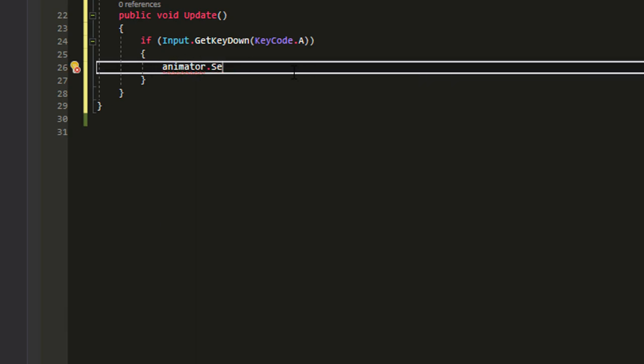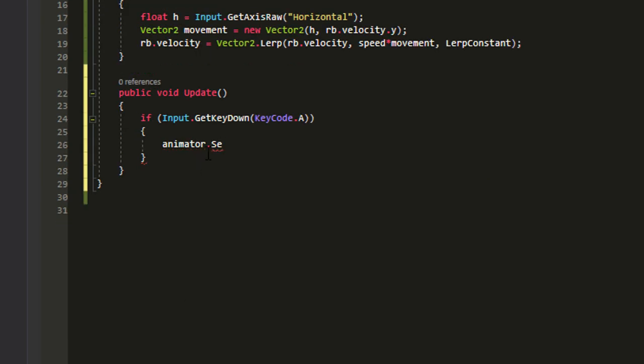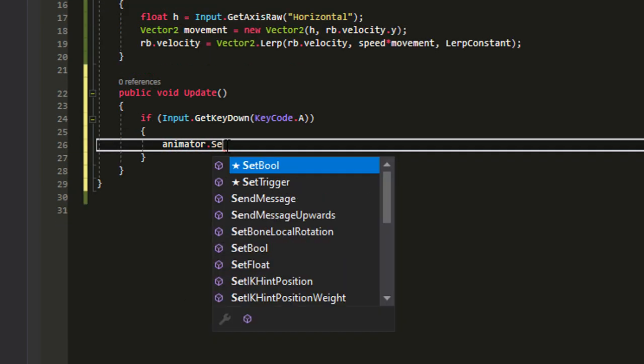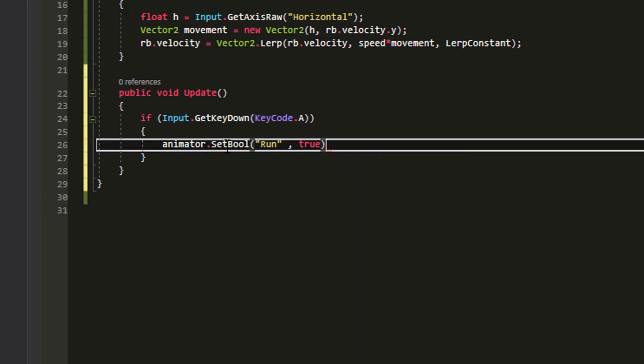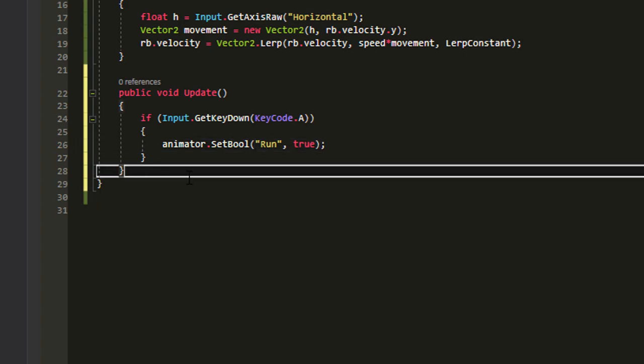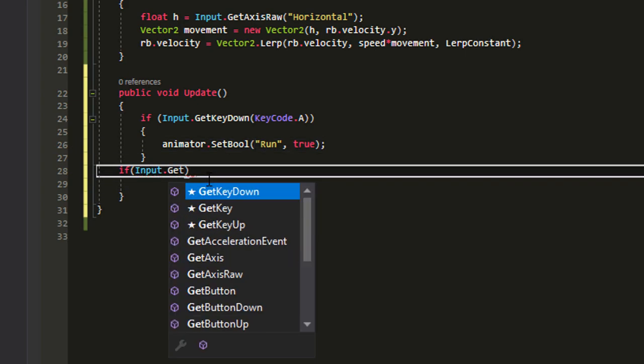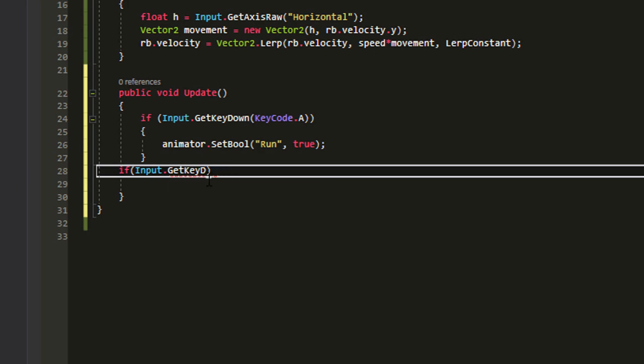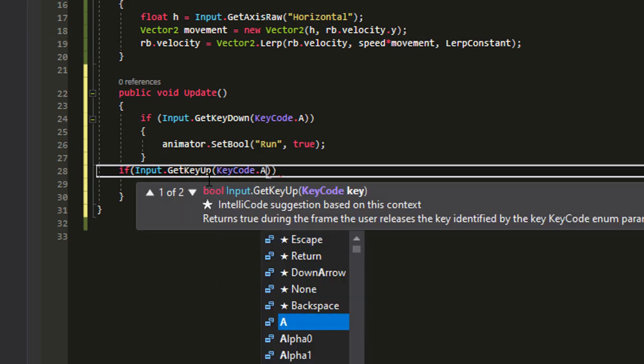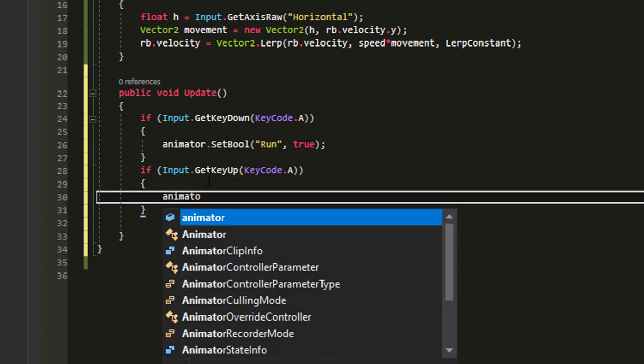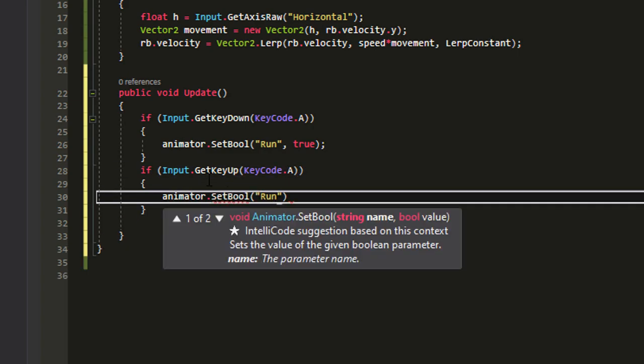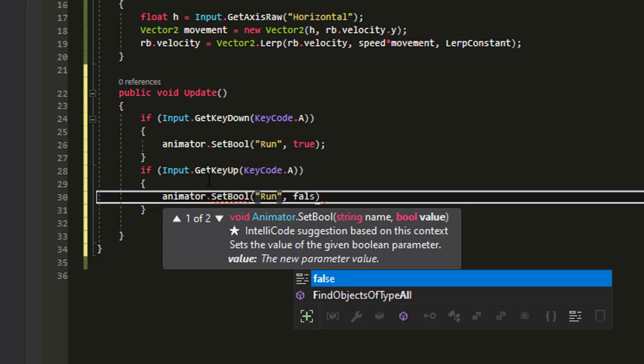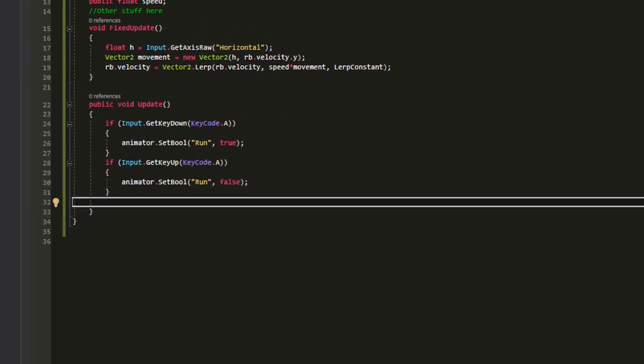So animator dot set, there is a misspell, there you go, dot set bool run as we named it and value is equal to true. And now if input dot get key up keycode dot A, so if the player releases A button, we want the animation to back to idle. So animator dot set bool run and false.